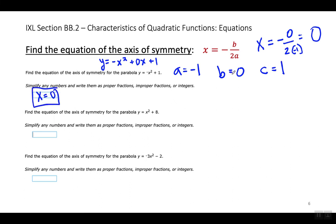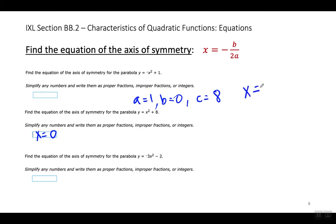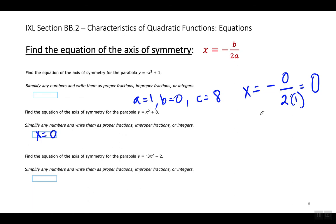Siempre cuando B es 0, el axis of symmetry siempre va a ser 0 porque 0 dividido por cualquier número siempre te da 0. Let's look at the second example on this page. A equals 1, B equals 0, and C equals 8. Again, whenever B equals 0, the axis of symmetry is going to be X equals 0. When I substitute those values, I'm going to get X equals negative 0 over 2 times 1, and 0 divided by any number always equals 0.